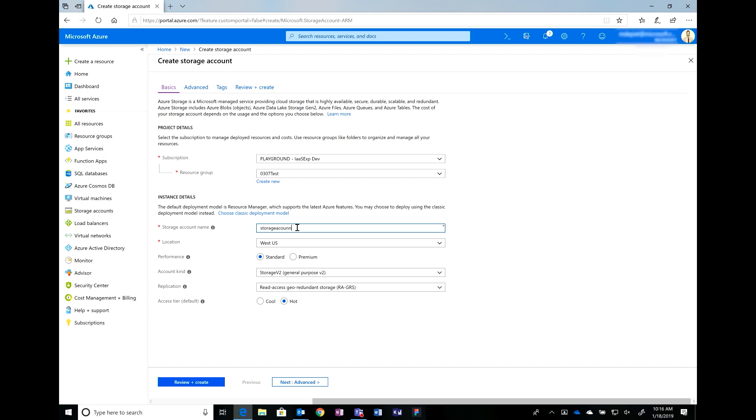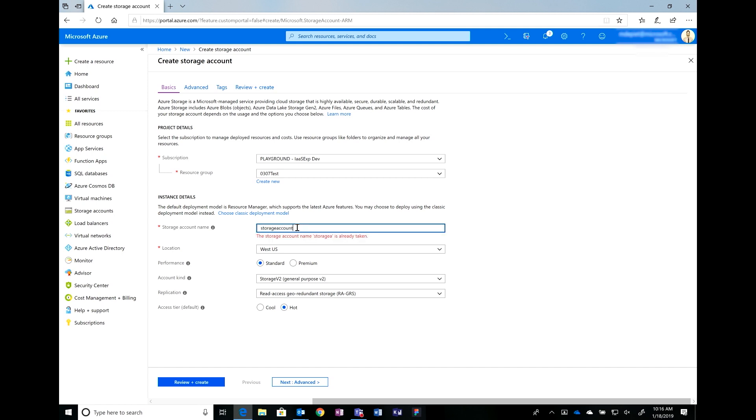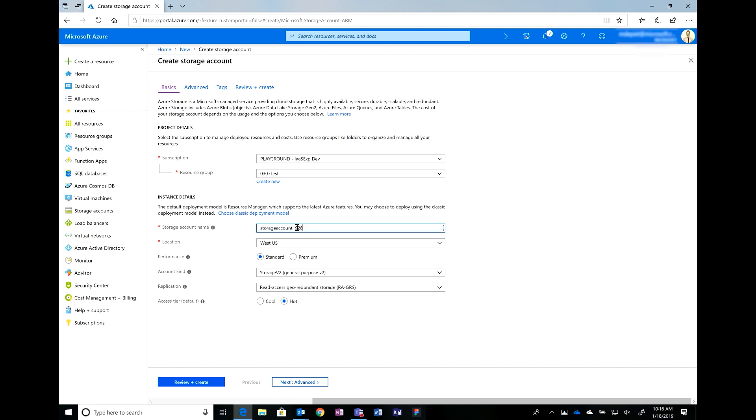And this is very similar to the pattern that we have for VMs where we have a set of tabs. There's a basics tab that when you provide the information that is needed there, you're done, right? That is correct. In this case, we could proceed out of the basics tab. However, I do want to go over some of the other options. For example, in performance, we currently have standard and premium performance storage accounts. If I was to select a premium storage account, it's backed by an SSD, so you're going to have faster performance. Which is always good. Yes.